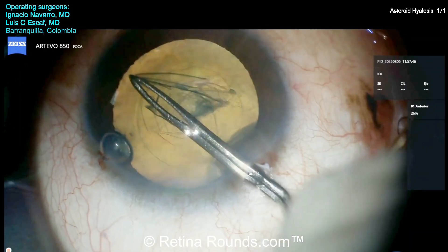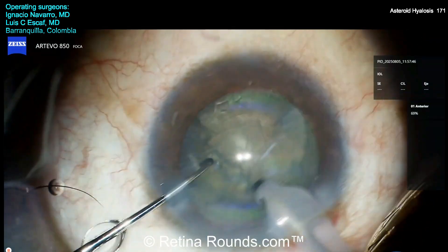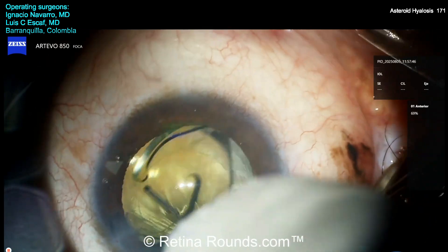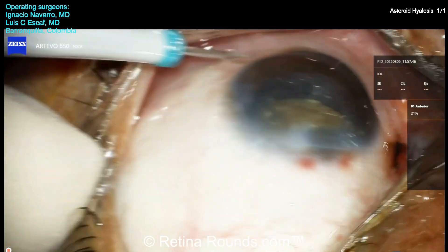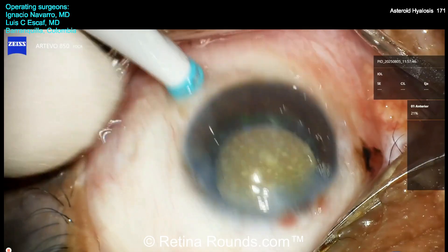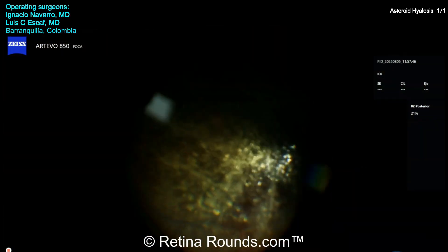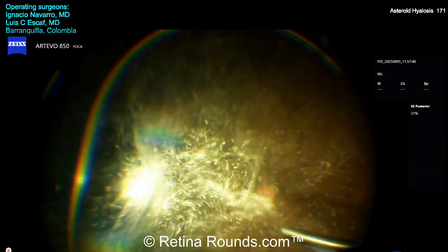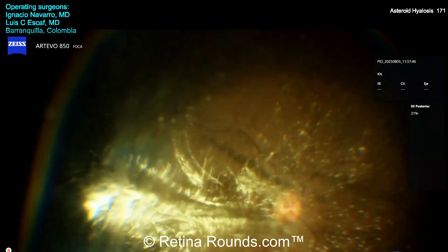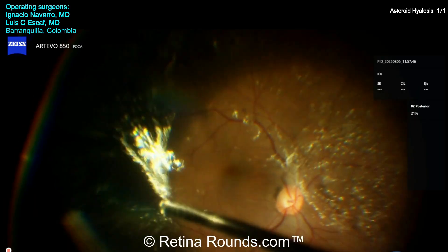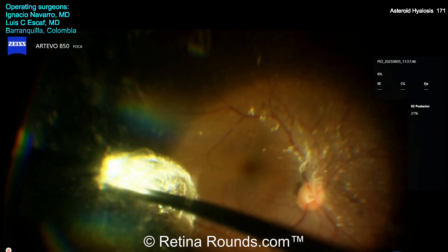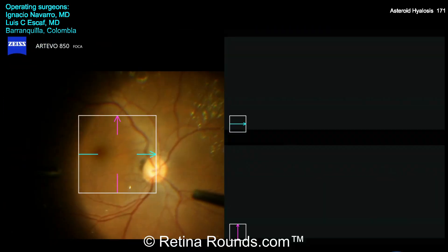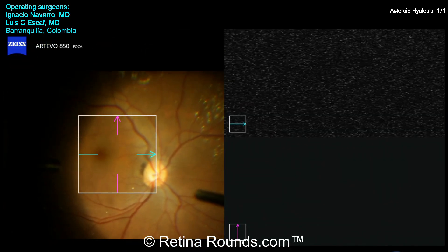This patient also has a visually significant cataract, and so Dr. Navarro is going to perform a combined phacovitrectomy, starting first with phacoemulsification and lens implantation, and now going on to placing trochars for the pars plana vitrectomy. You do have to be a little bit careful with an unsutured clear corneal wound, since the pressure exerted on the globe during trochar implantation can open that wound and potentially shallow the anterior chamber. Now you can see Dr. Navarro performing a core vitrectomy, and the core vitreous is very nicely highlighted by the presence of those asteroid bodies.